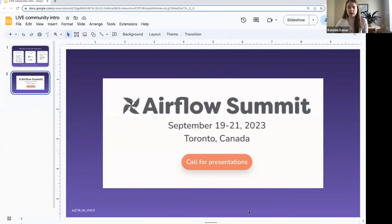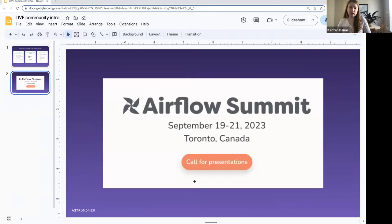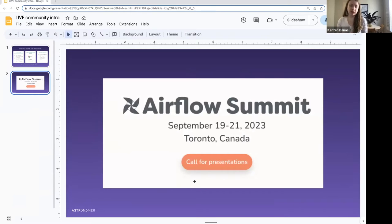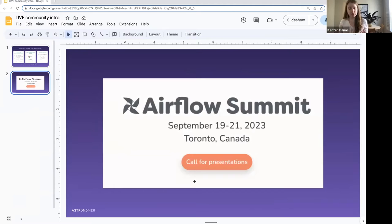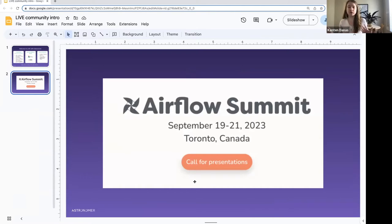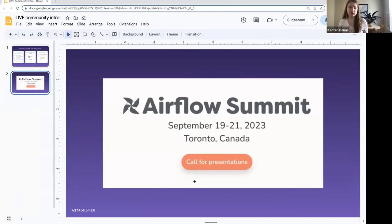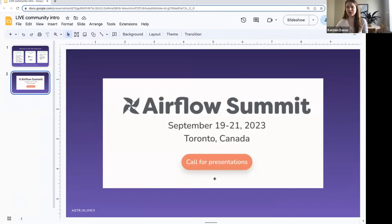The other thing I want to highlight here is Airflow Summit. This is happening in September this year in Toronto. We would, of course, love to see you all there. The call for presentations is still open, so if you're interested in giving a talk about how you use Airflow, maybe internally at your company or how you've used a certain feature and you want some help with that, definitely reach out to us. I'll throw my email in the chat as well. We're happy to help. Definitely looking forward to seeing all of the community there.